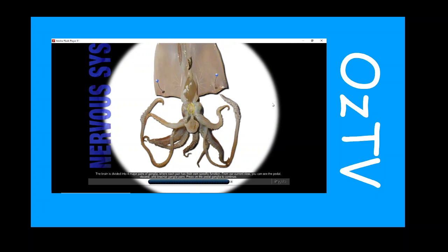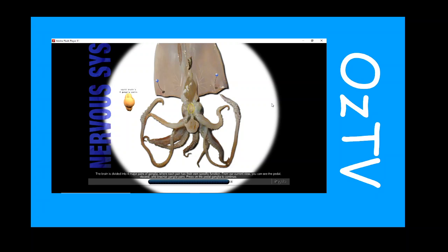The brain is divided into four major pairs of ganglia, where each pair has their own specific function. From our current view, you can see the pedal, visceral, and brachial ganglia pairs. Press on the pedal ganglia to continue.